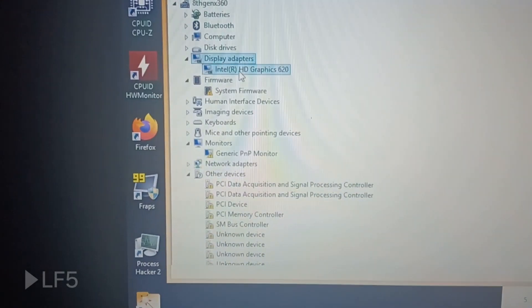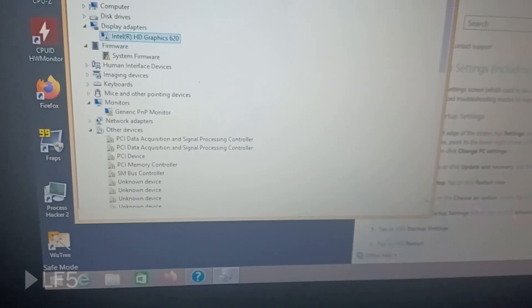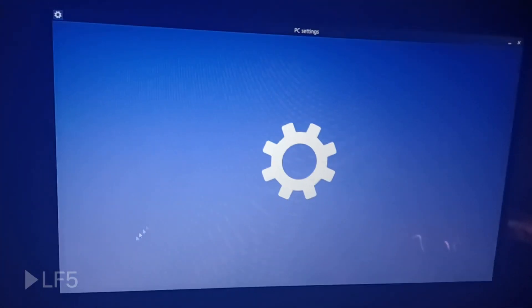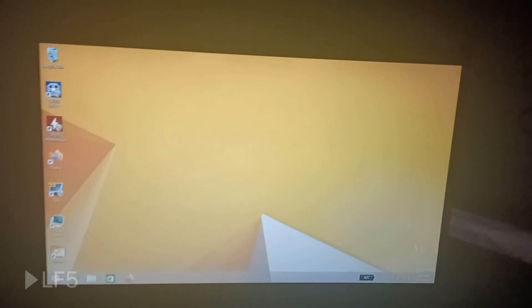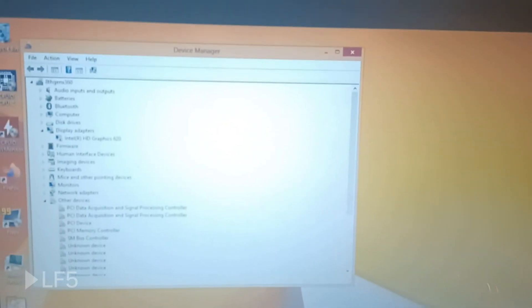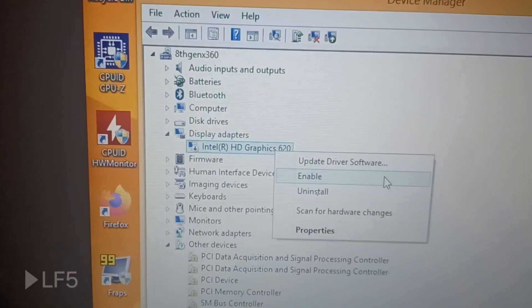Thanks to my triple-boot partition with Windows 10 and 11, I got into safe mode. The Intel HD 620 is enabled so I need to disable it. I'll restart from safe mode. I disabled the display adapter in case it was causing the black screen issue — it's the modded driver and it did cause problems. I'll try again.